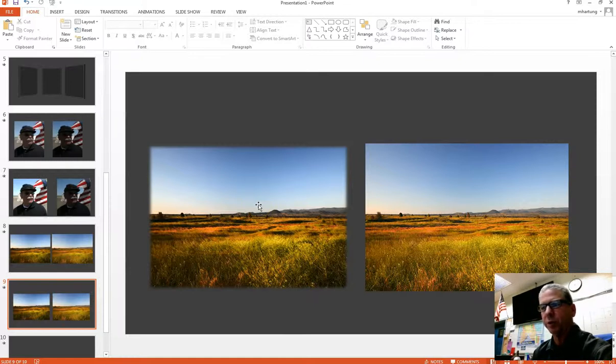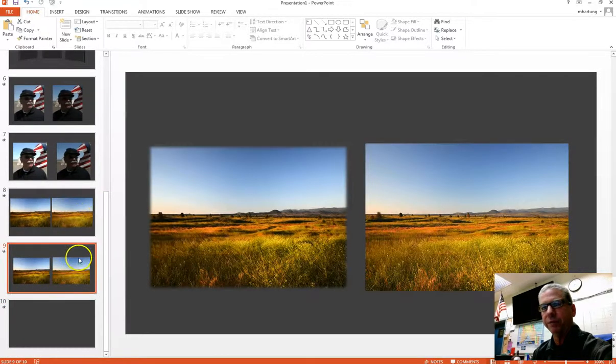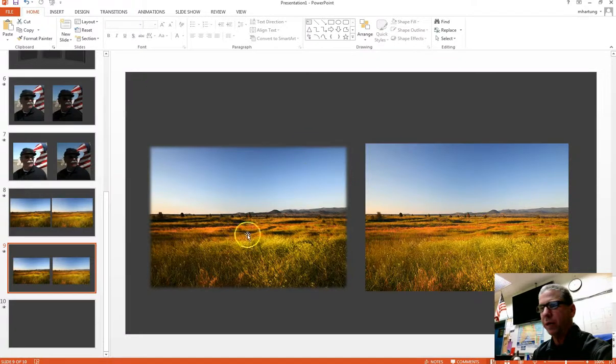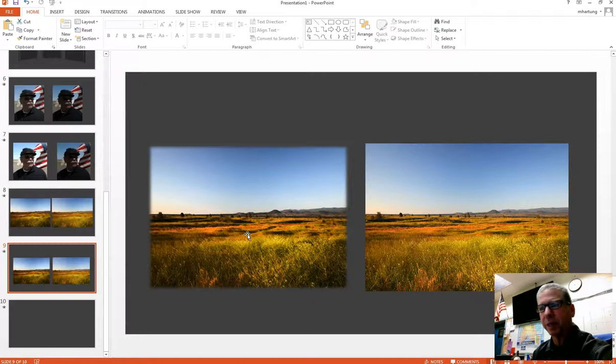So your assignment is to go ahead and create three different slides, a before and an after utilizing three different artistic effects. And then show those to me as I come by to see how you're doing or see if you need any additional help.